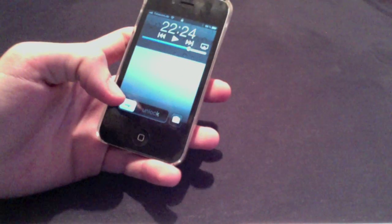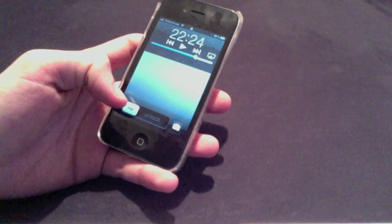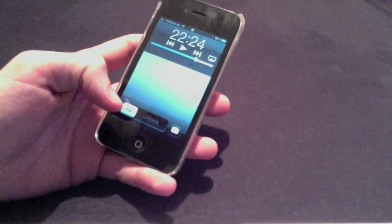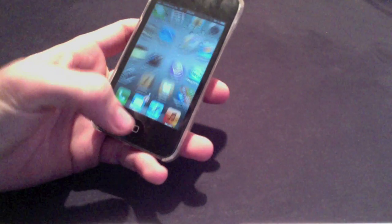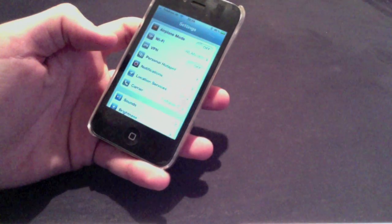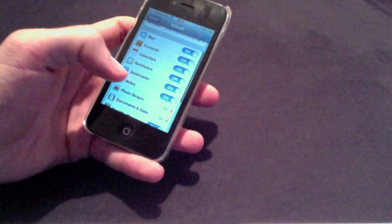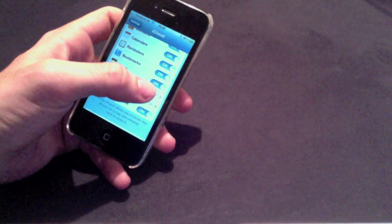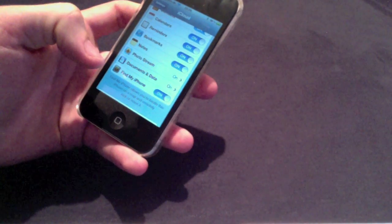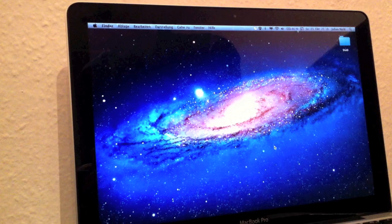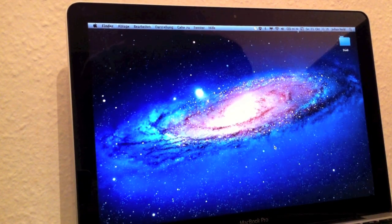With iOS 5 we got notes syncing with the Mac, or better to say iCloud and Mail. You activate that by going to Settings, then iCloud, and selecting Notes. You also have to activate something in Mail on the Mac, and I will show you that now.